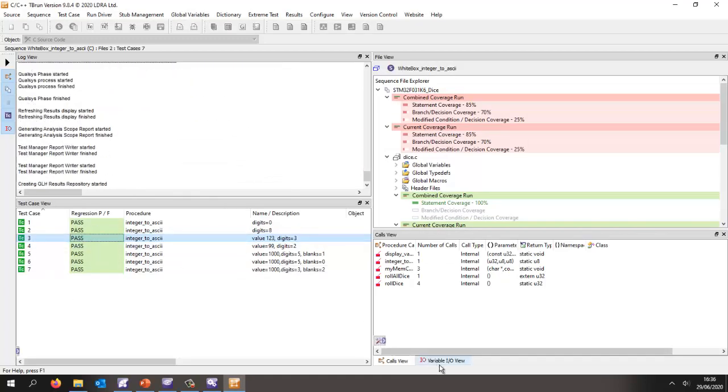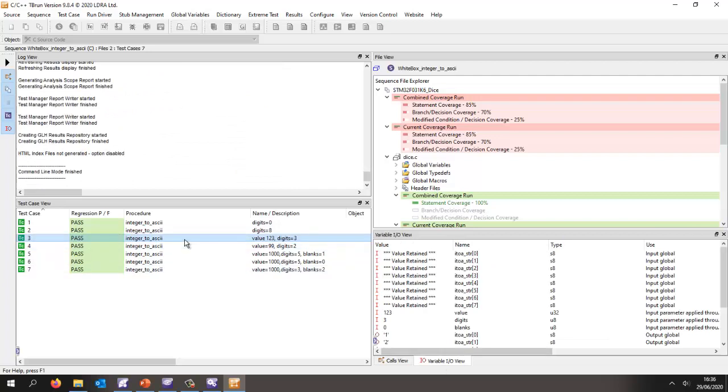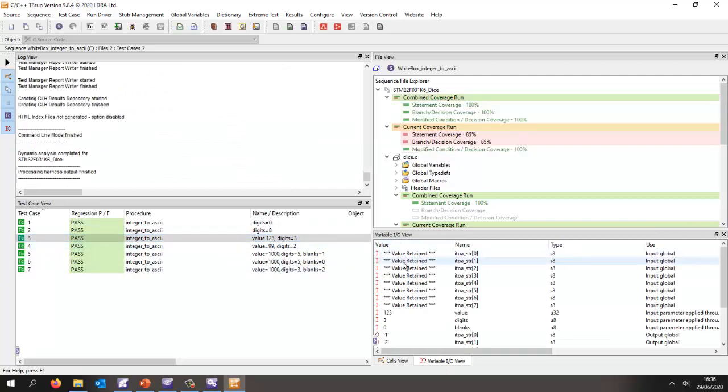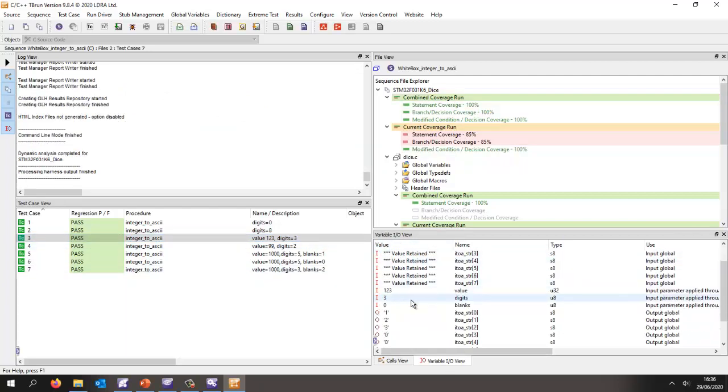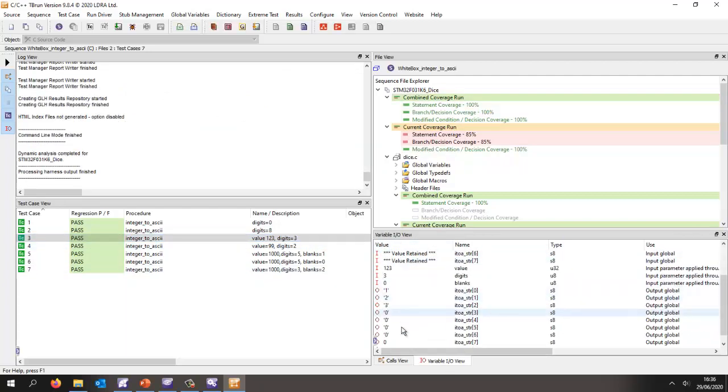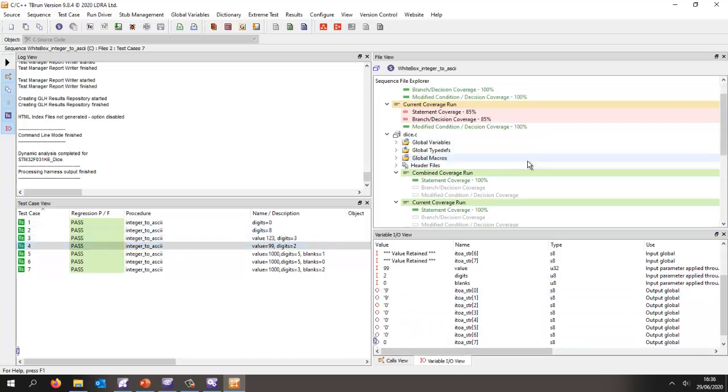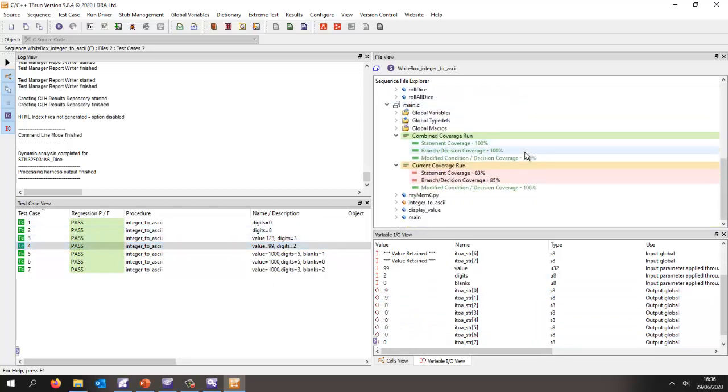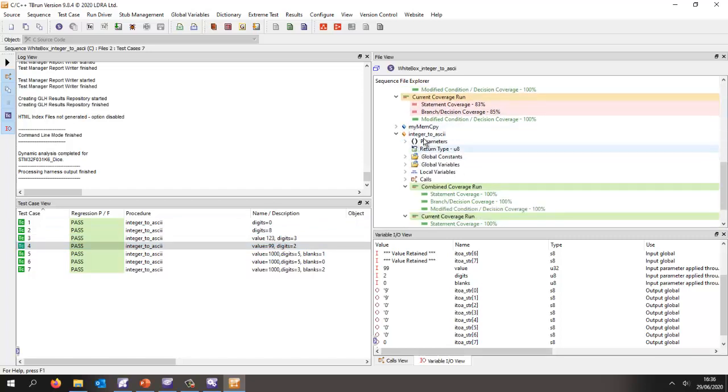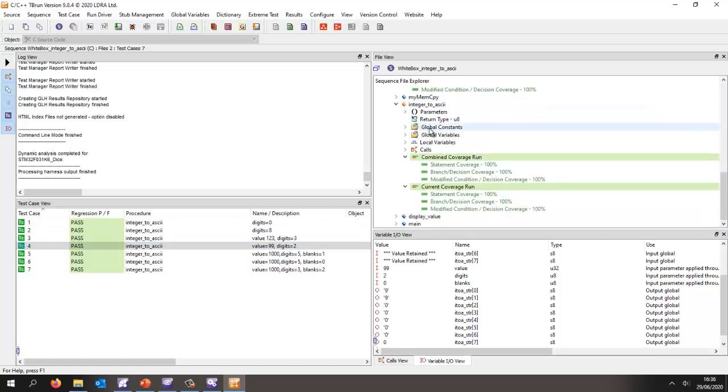If we click on an individual test case, we can see the inputs and expected outputs. In each case, the tests have passed. At the same time, we can now take a look at the coverage. If we look at the integer to ASCII function, we see we've actually got a hundred percent statement, branch, and MC/DC.